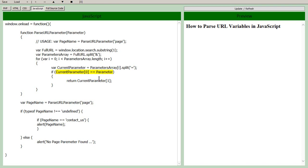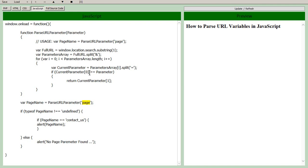So is the bit to the left of the equal sign the same as the parameter that we've sent here? So for example down here where we're looking for page, we're calling parseURLParameter(page), does that parameter start with page? So if so then we've confirmed the left hand side, now we want the right hand side of that bit to be returned.